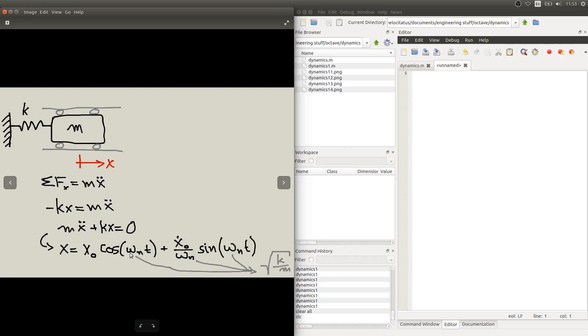This omega n term here, which equals square root of k over m. This k is the stiffness, m is the mass. We call this omega n the natural frequency of our response.